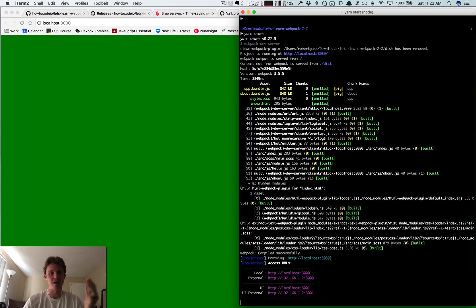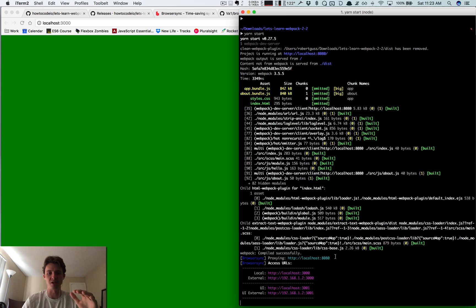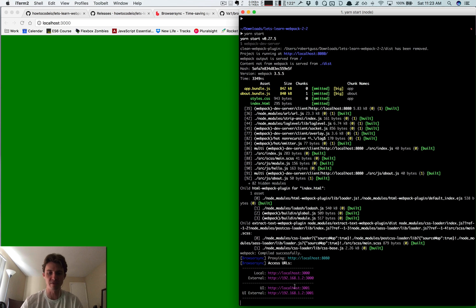But I barely scratched the surface of what BrowserSync can do. Just go to that link, check out their website, read the documentation, and see all the cool stuff it offers.